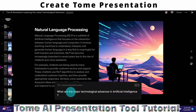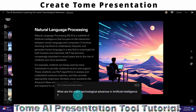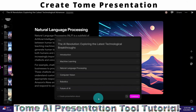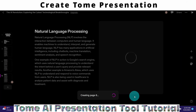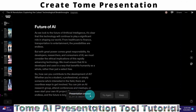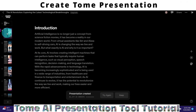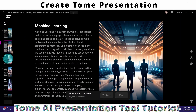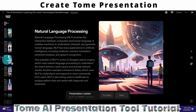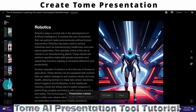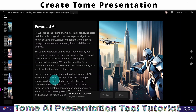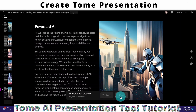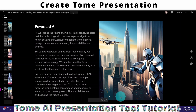Here is my prompt: 'What are the major technological advances in artificial intelligence?' I hit enter and it's generating the outline again. I'm okay with the outline, so I press the continue button. The presentation is created. I briefly go through the different slides: introduction, machine learning, natural language processing, computer vision, robotics, future of AI. I think this is okay, so I press the keep button.